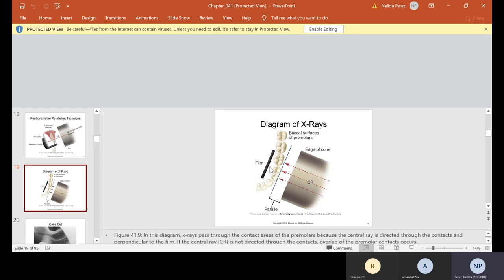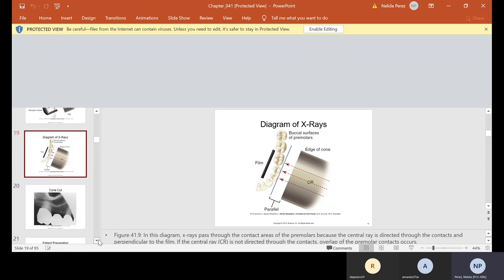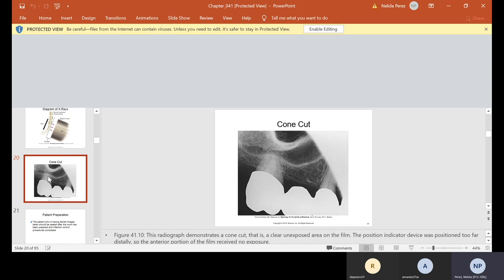If you're not parallel, you're going to get cone overlapping — you have to make sure it's dead in the circle. You also might get something called cone cutting. Here is a picture of cone cutting — this is where the circle hole of the PID is not on your target of the XCP ring, so you missed a corner and that's why it's all white. I want to point out this is a bridge — this is an abutment, this is the pontic, the missing tooth, and this is the other abutment.